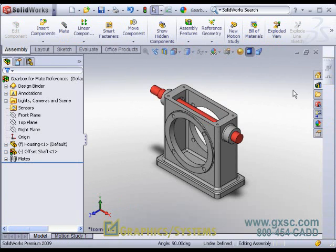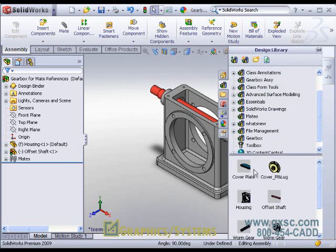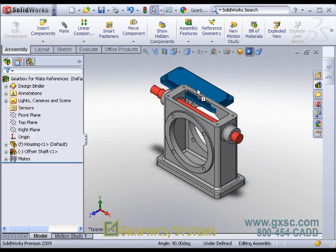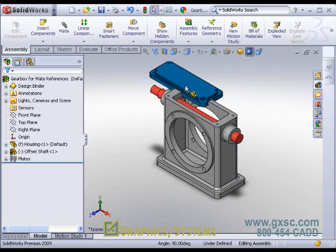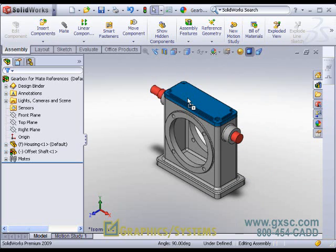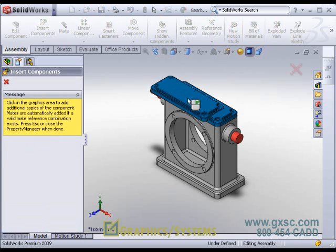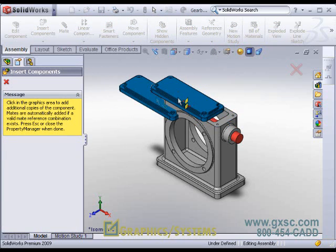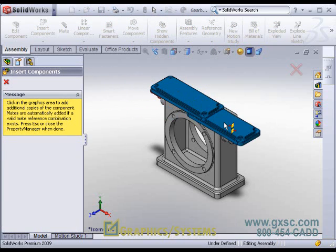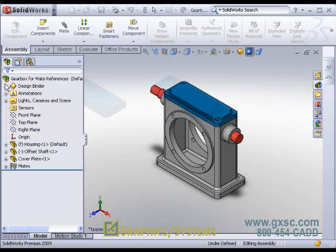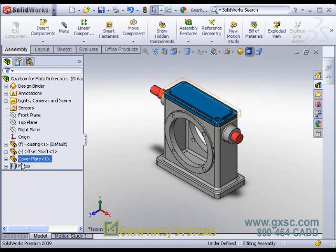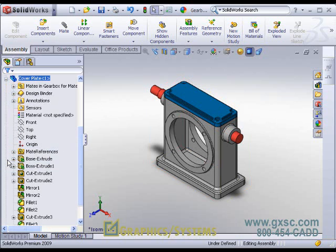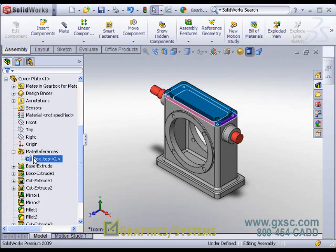And then when I drag and drop the cover plate into my assembly, you will see that when I go to the top face, it jumps right to not just being on top of the housing, but also picking up multiple references. I may just accept and finish that.